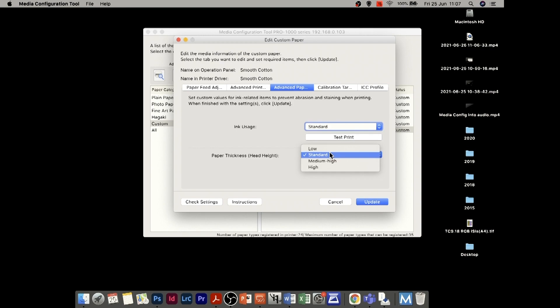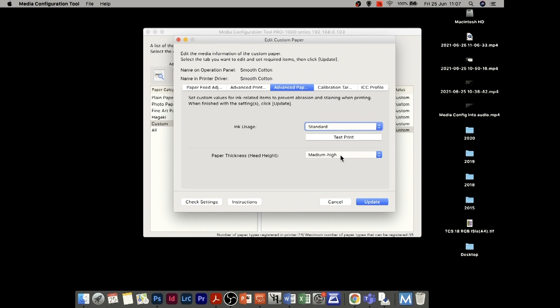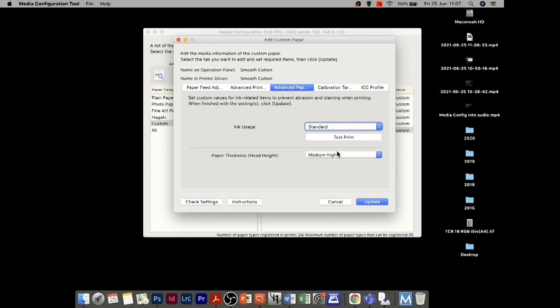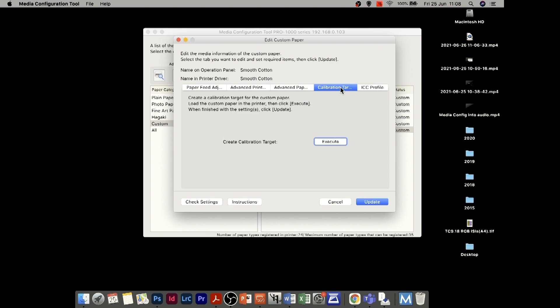For paper thickness and head height, it normally defaults to standard. If I were using paper at around 300 gsm, I'd be tempted to put it on medium to high. But again, it's something I'd want to test. If I were seeing any head strike on the paper — ink on the corners — this is where I'd go in and edit that, bumping it up to high to stop the print head touching the paper.